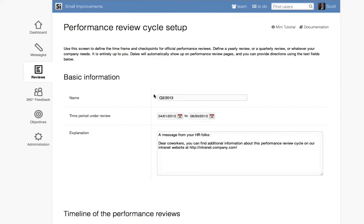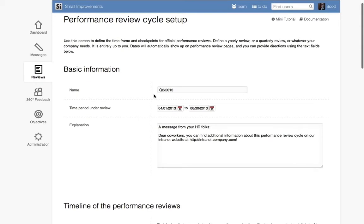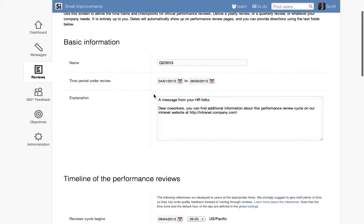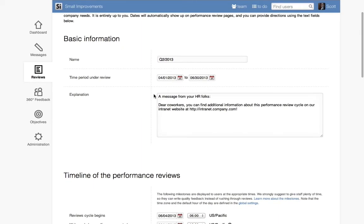The first step is to provide the cycle with basic information. You'll need to set the name, time period under review, and provide the cycle a short description.